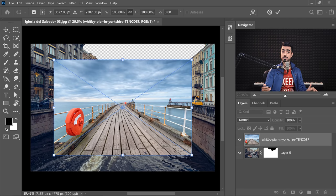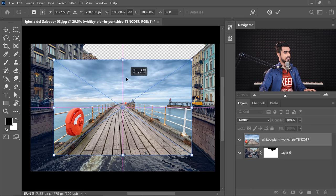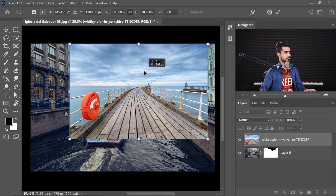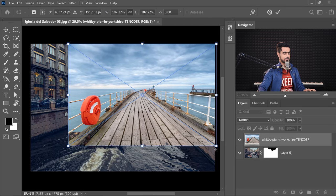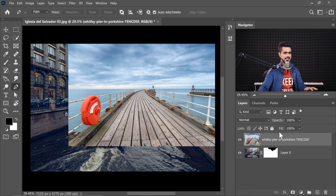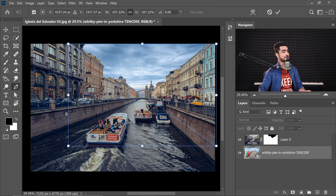Now of course, we want the sky to be underneath. So first of all, let's adjust it properly. Let's make it a little larger. Hit Enter or Return. Let's take it underneath. And there you have it.